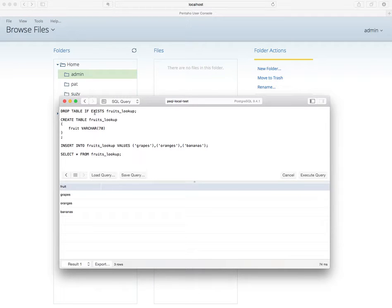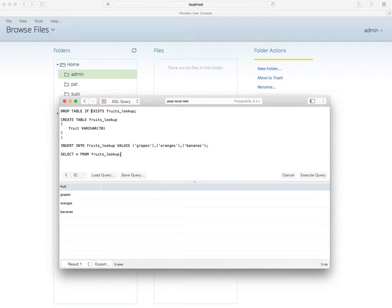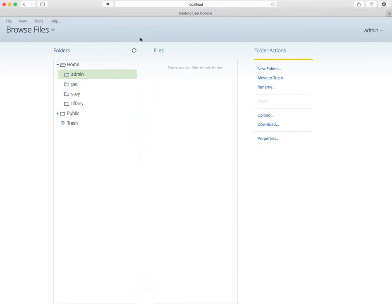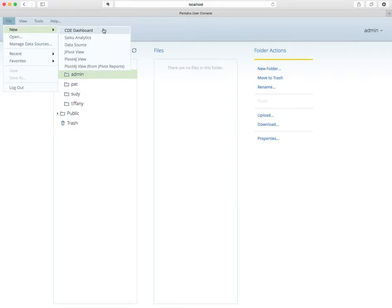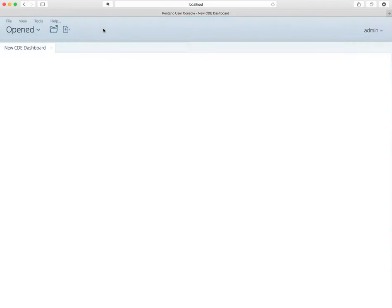Let's create the table where we're going to look up some values. So let's execute this query. Copy the last bit and we're going to very quickly create the CDE data source, just a dummy dashboard, and create the data source in it.